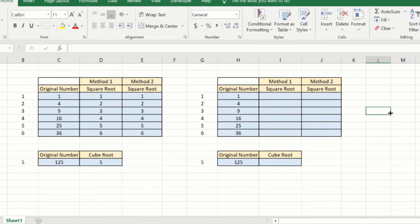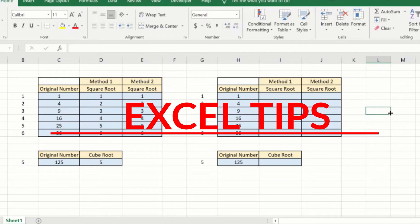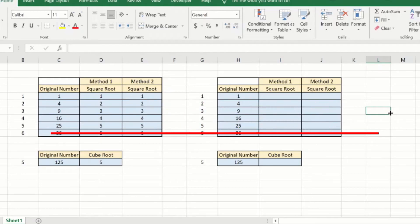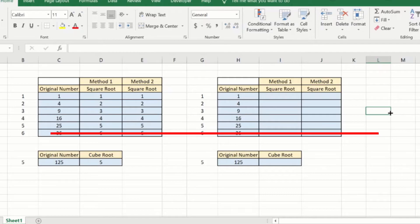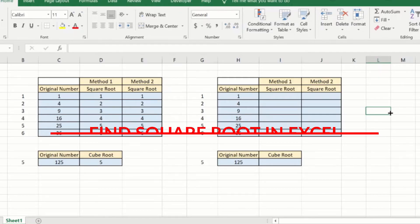Hi everyone, welcome to this video from Excel Tips. In this video, we will show how you can calculate the square root of a number using a simple Excel formula.